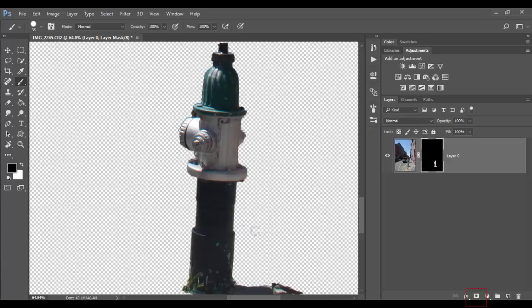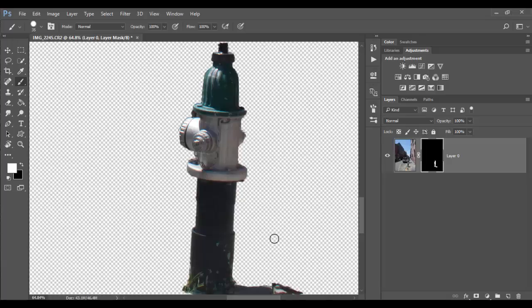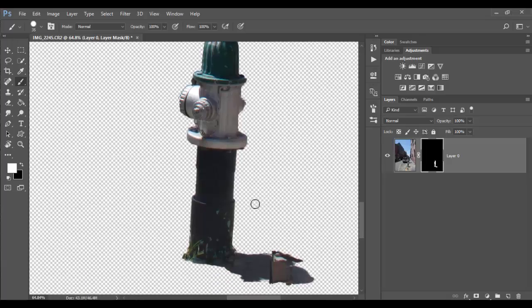If I hit the X key and paint with black I can remove some of the photo. But again I can hit the X key and paint it back in just like that. I'm going to undo it a couple times to bring it back to where I had it before.